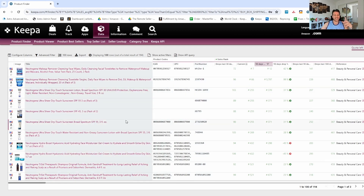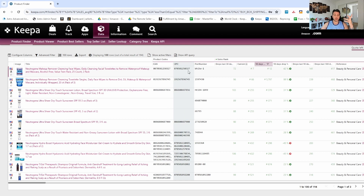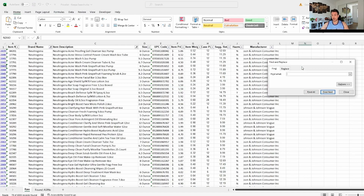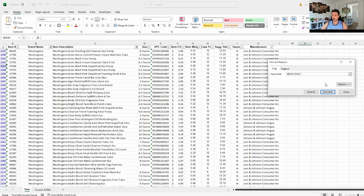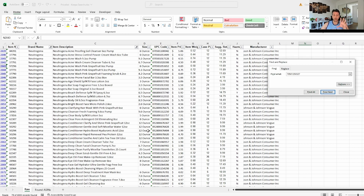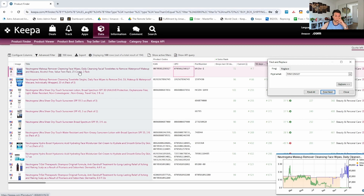Now it's a simple matter of matching these ASINs with products from our supplier. There are two ways: if the UPCs are correct, you can copy the UPC and search in the price list with Ctrl+F. Sometimes you might want to remove the leading zero because there can be mix-ups. If it's not found that way, look at the actual product name. I note it's a 'makeup remover cleansing face wipe' — one keyword I see is 'face wipe'.